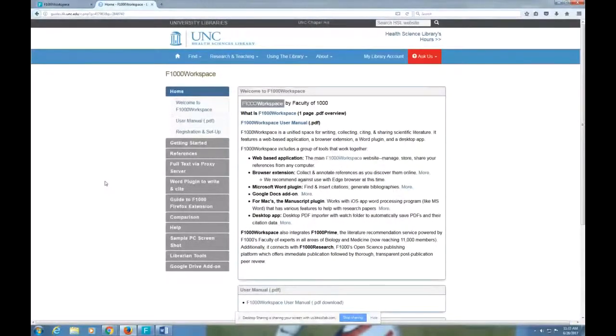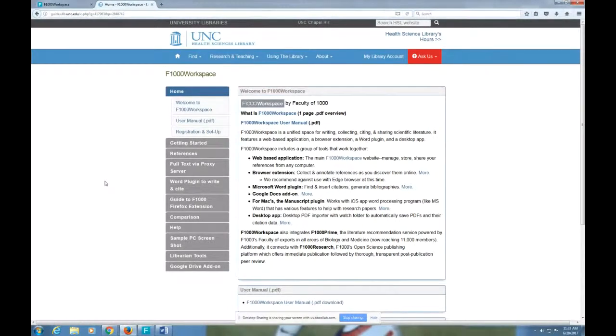Hi, my name is Hannah Krauss-Friedberg and today I'm going to show you a little bit about the F1000 Workspace Citation Manager.